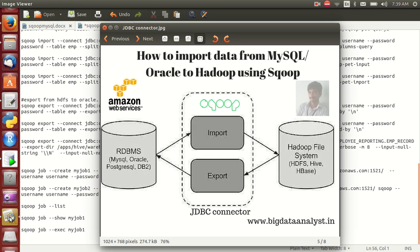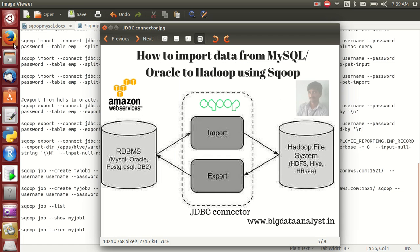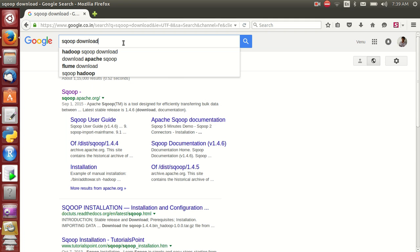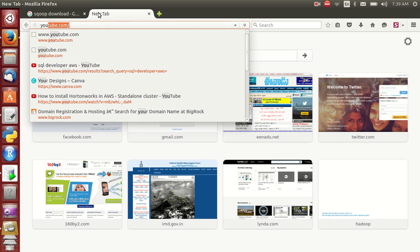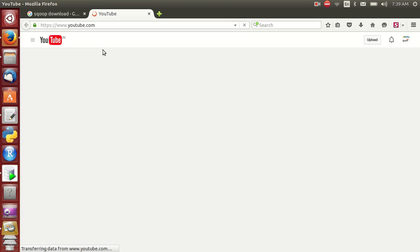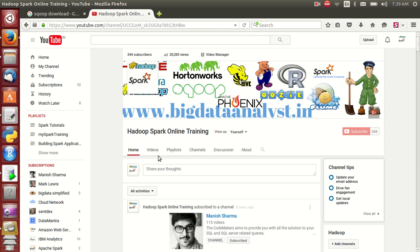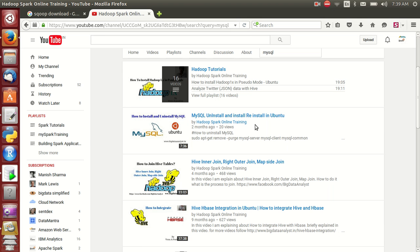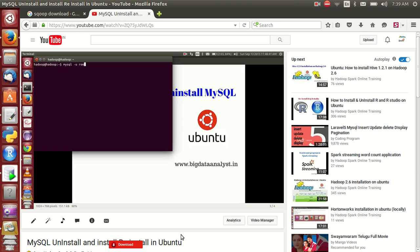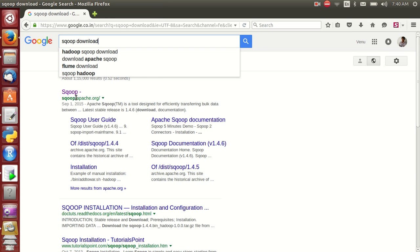Hello friends, this is Venu. In this video I am explaining about how to install Scoop. In my previous video I have already shared how to install MySQL in Kubuntu — you can follow that link. It is a free reference.